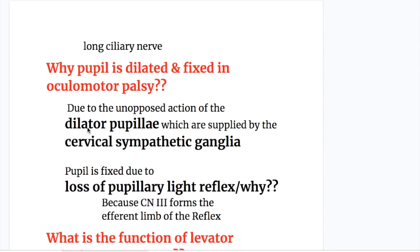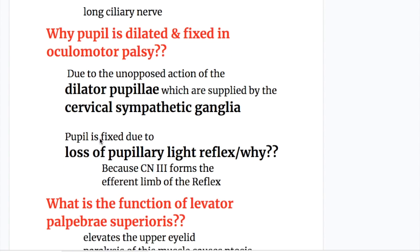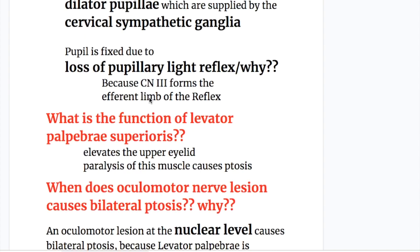In oculomotor palsy, the pupil is dilated and fixed. This is due to the unopposed action of the dilator pupillae, which are supplied by the cervical sympathetic ganglion, and the pupil is fixed due to the loss of the pupillary light reflex, because the oculomotor nerve forms the efferent limb of the pupillary light reflex.